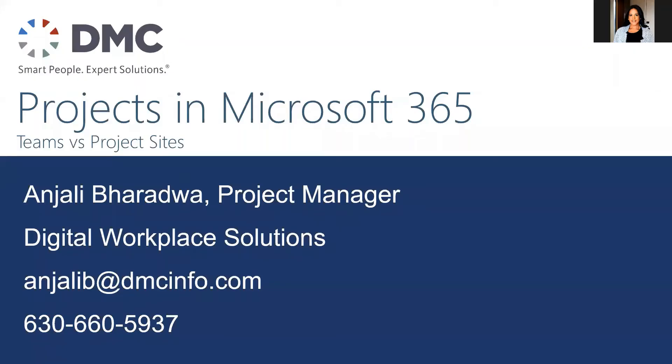Hi, everyone. This is Anjali Baradwa, project manager at DMC. Today, we're going to discuss how to do project management in Microsoft 365.